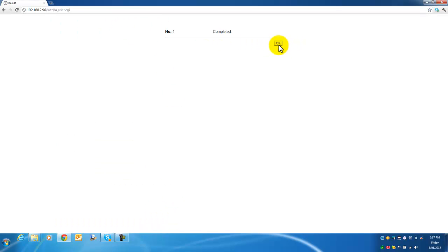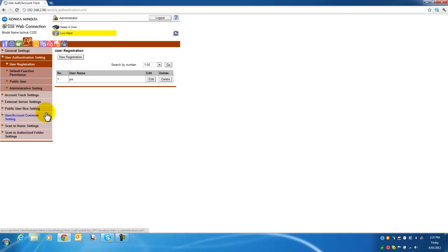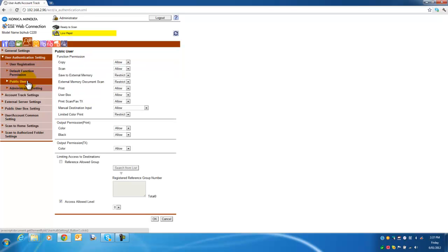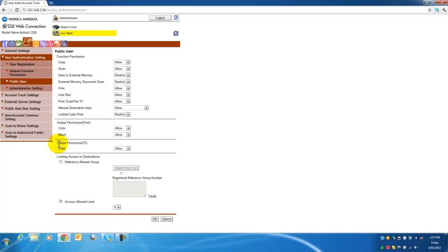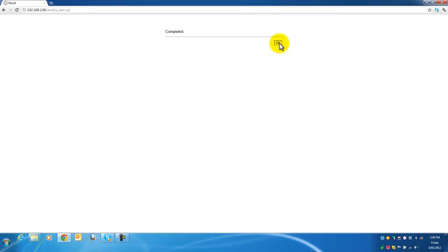On top of that, I have created one user that has access to everything. But also remember I enabled the public user. So I am going to click on the public user. As you can see here, you can control the functionality that the public user is allowed to perform. In this case I am going to say output permission for printing — I am going to restrict color and allow everything else. Hit OK on that, and completed.